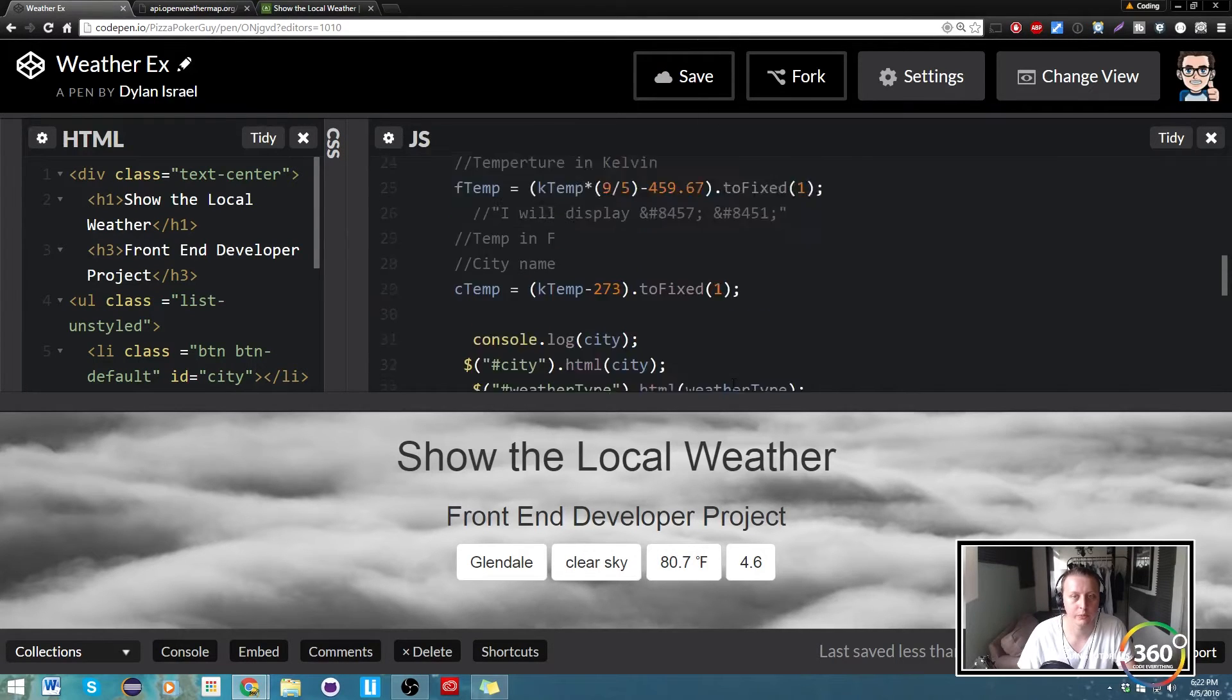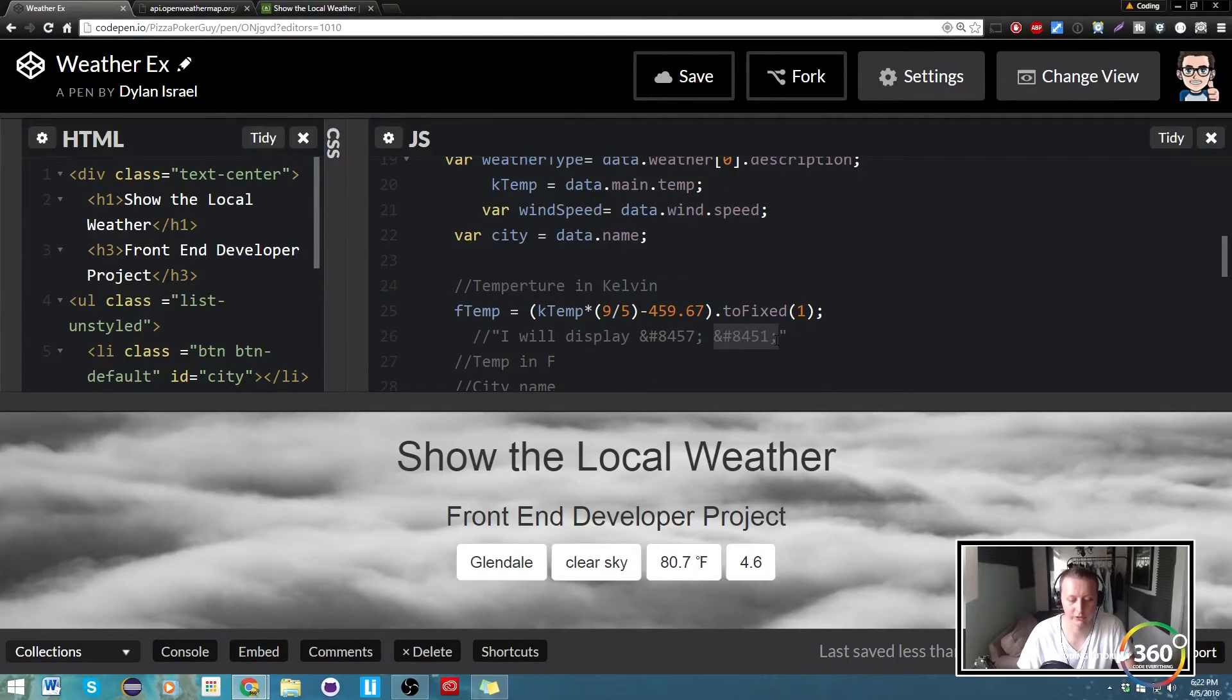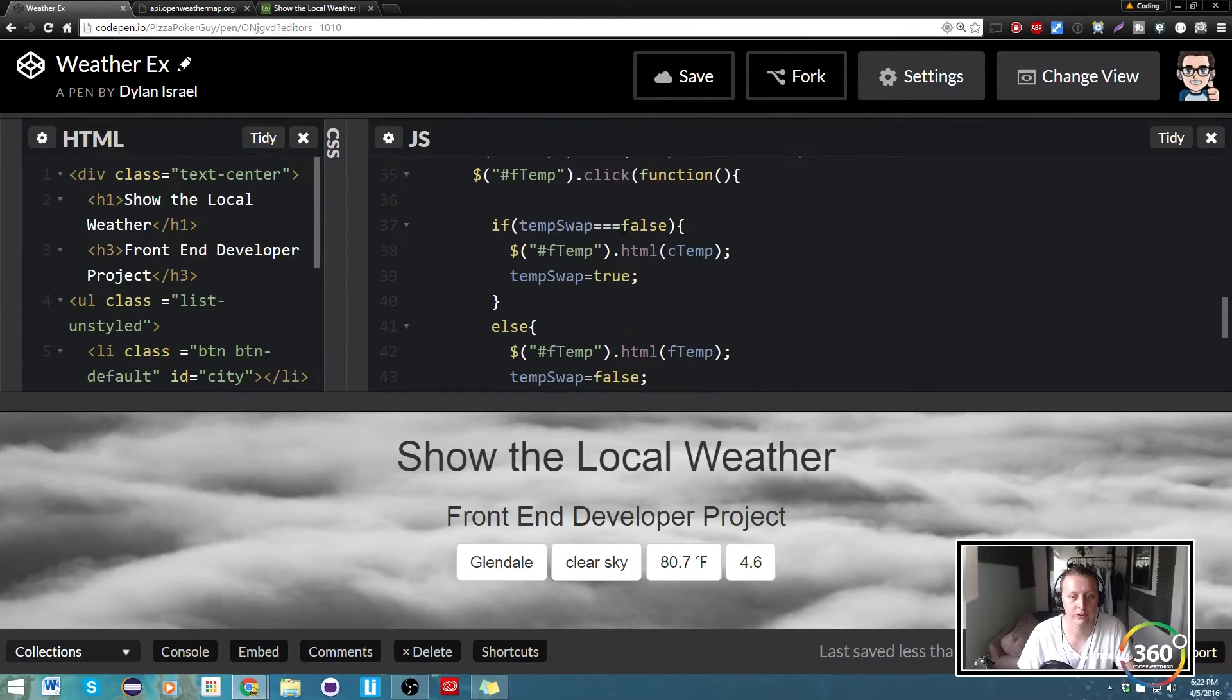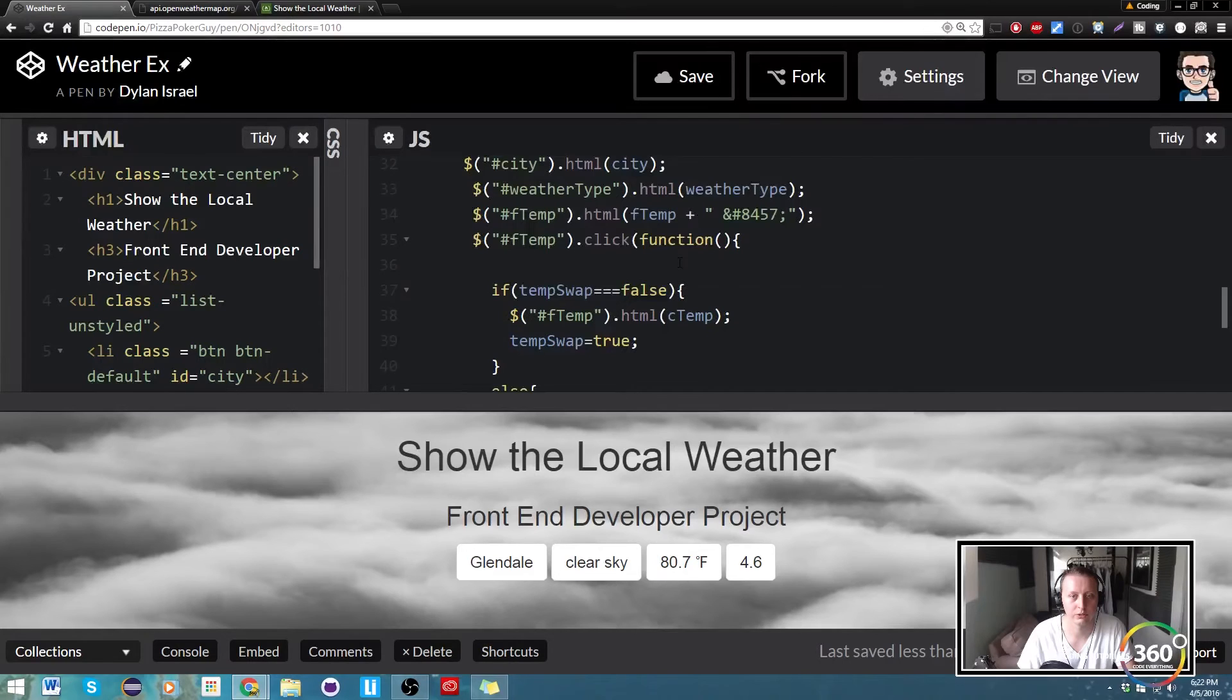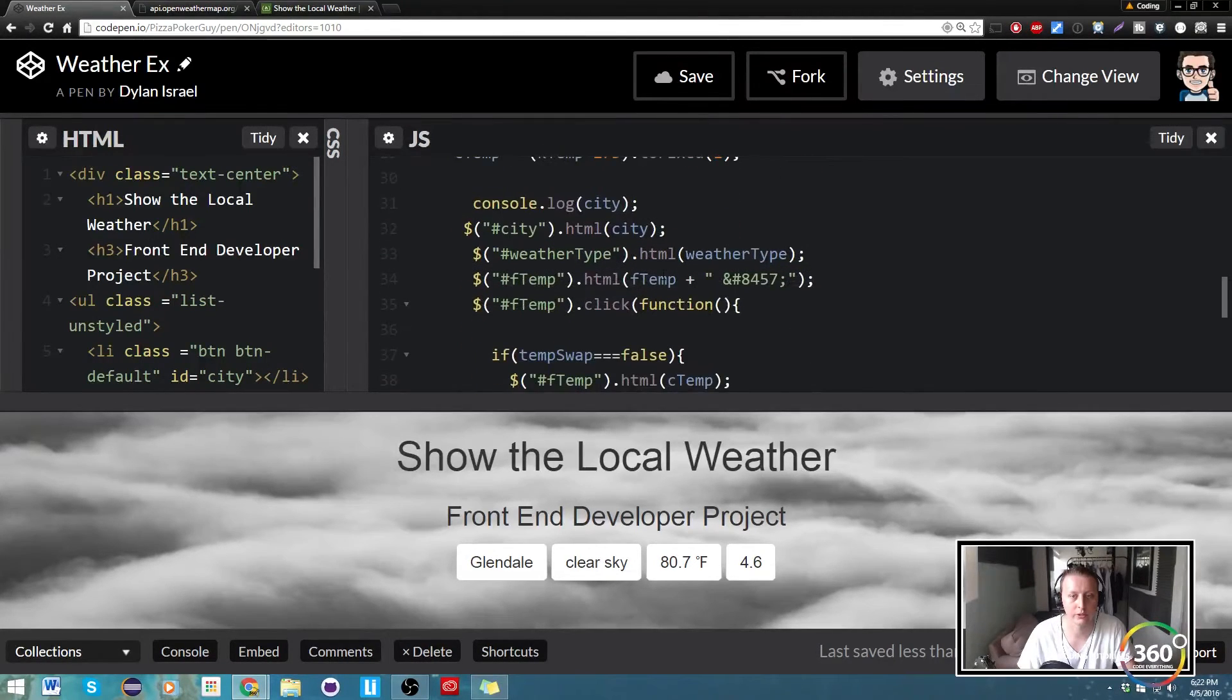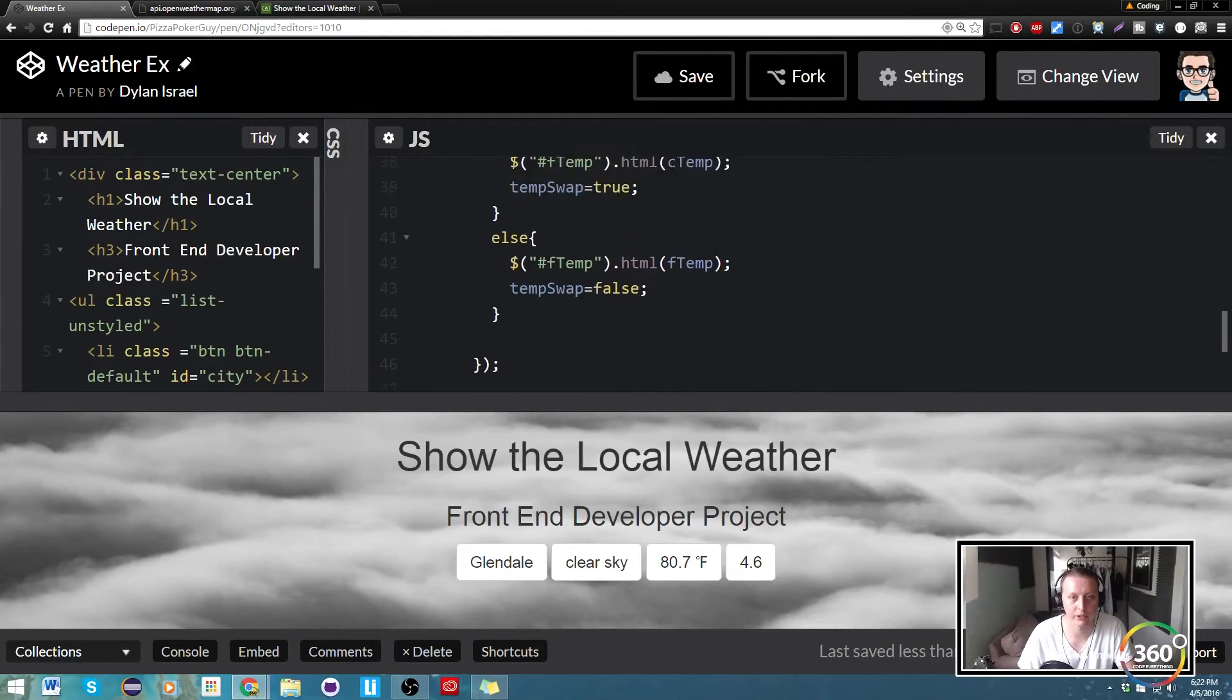And then we're going to do the same thing for Celsius, so we're going to go down to Celsius here. Probably wanted to do that in the same spot, so F temp, that's good because it displays automatically.